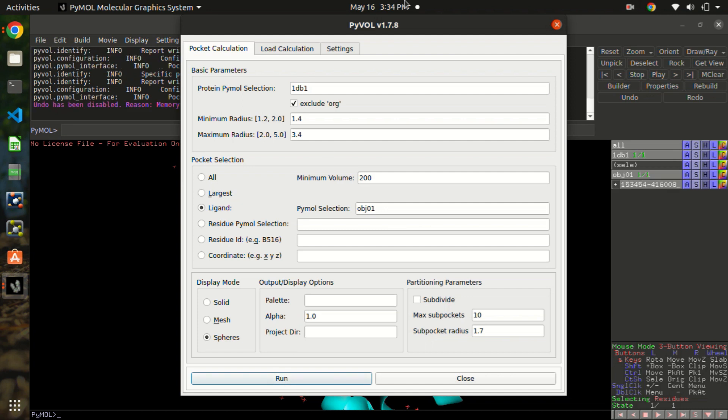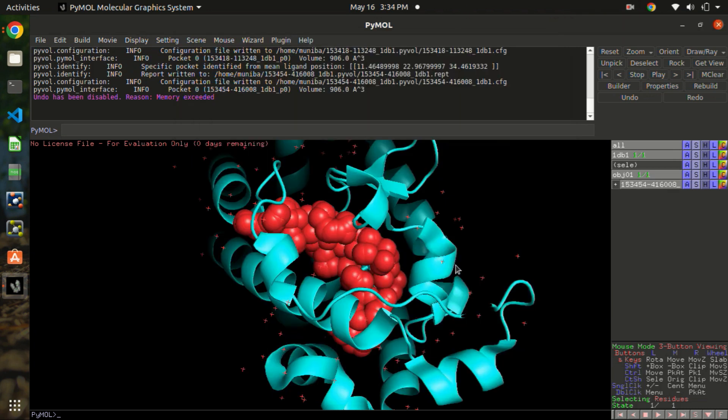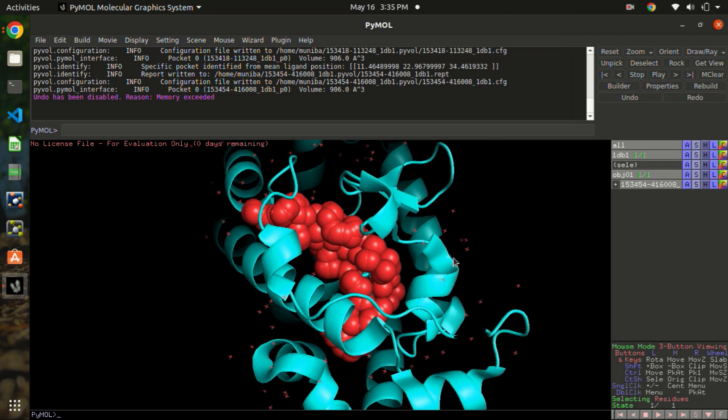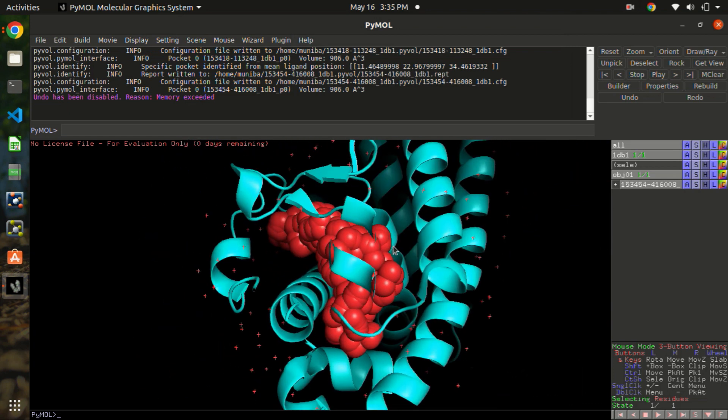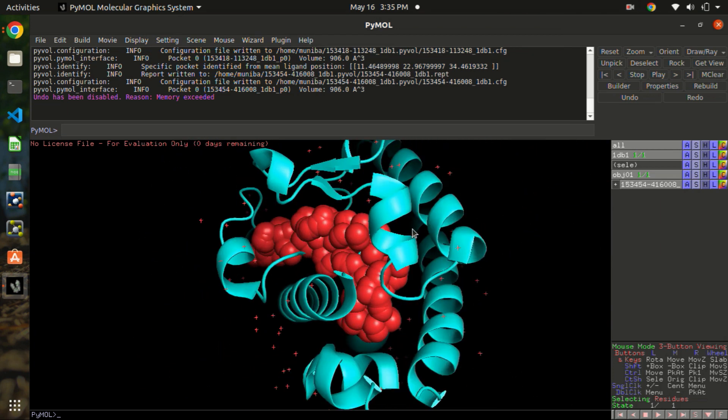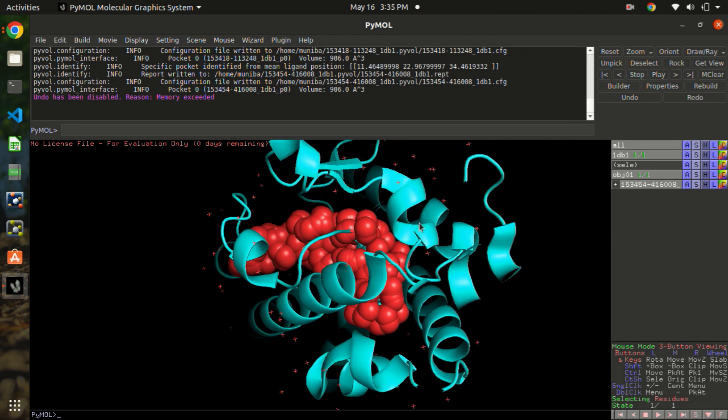Let's see what happens here. Now you can see the pocket and the spheres. Similarly, you can also change it to the mesh and these things.